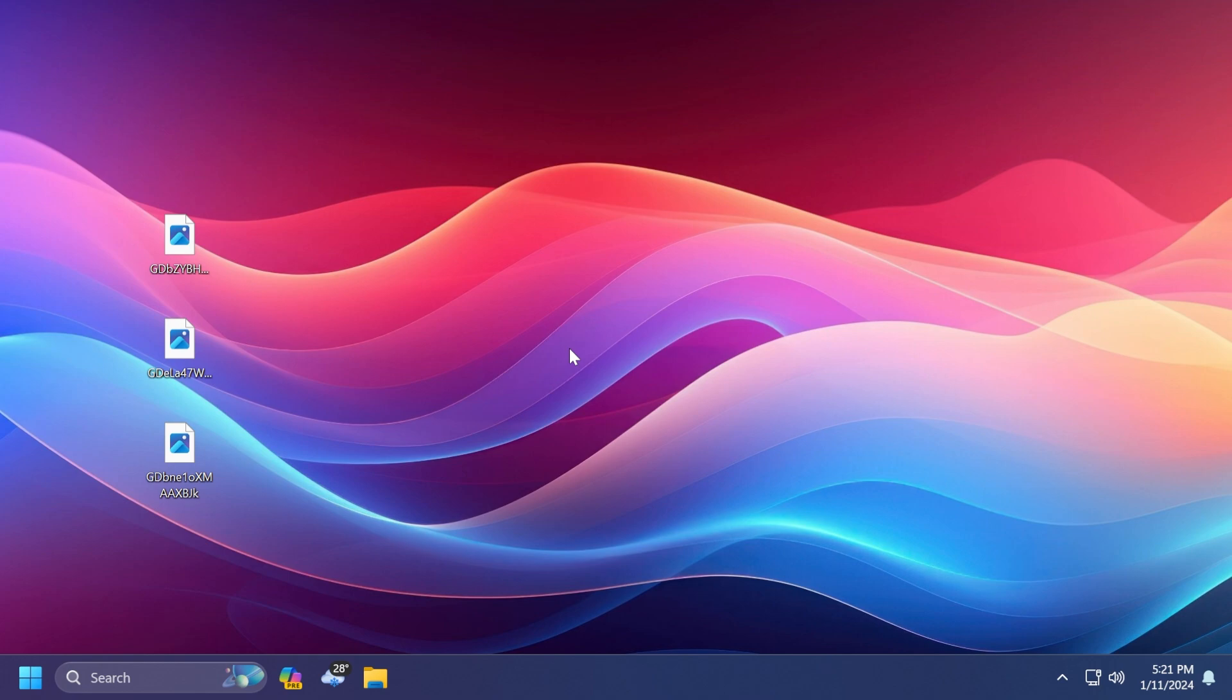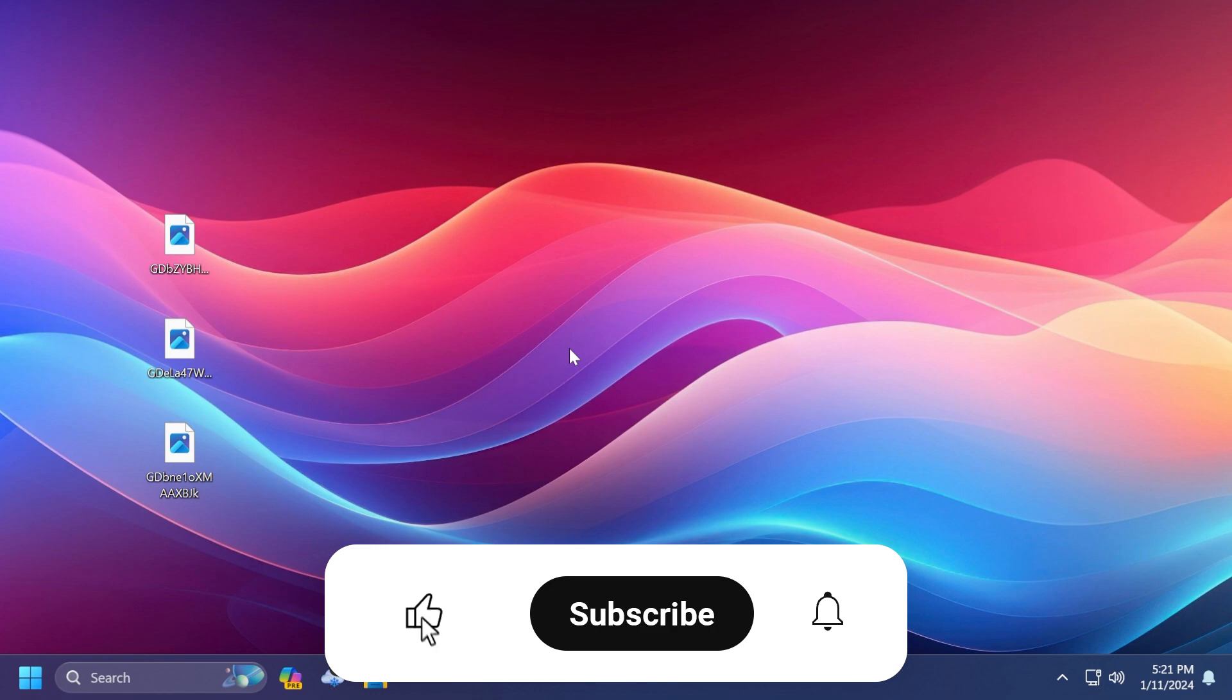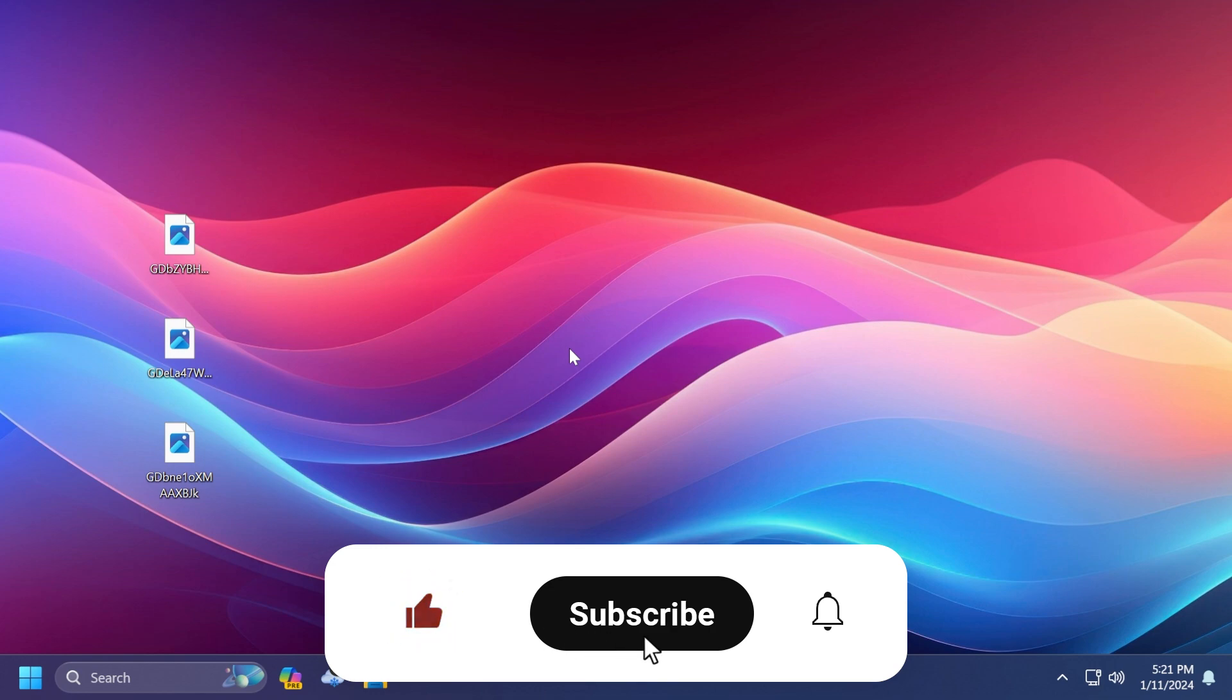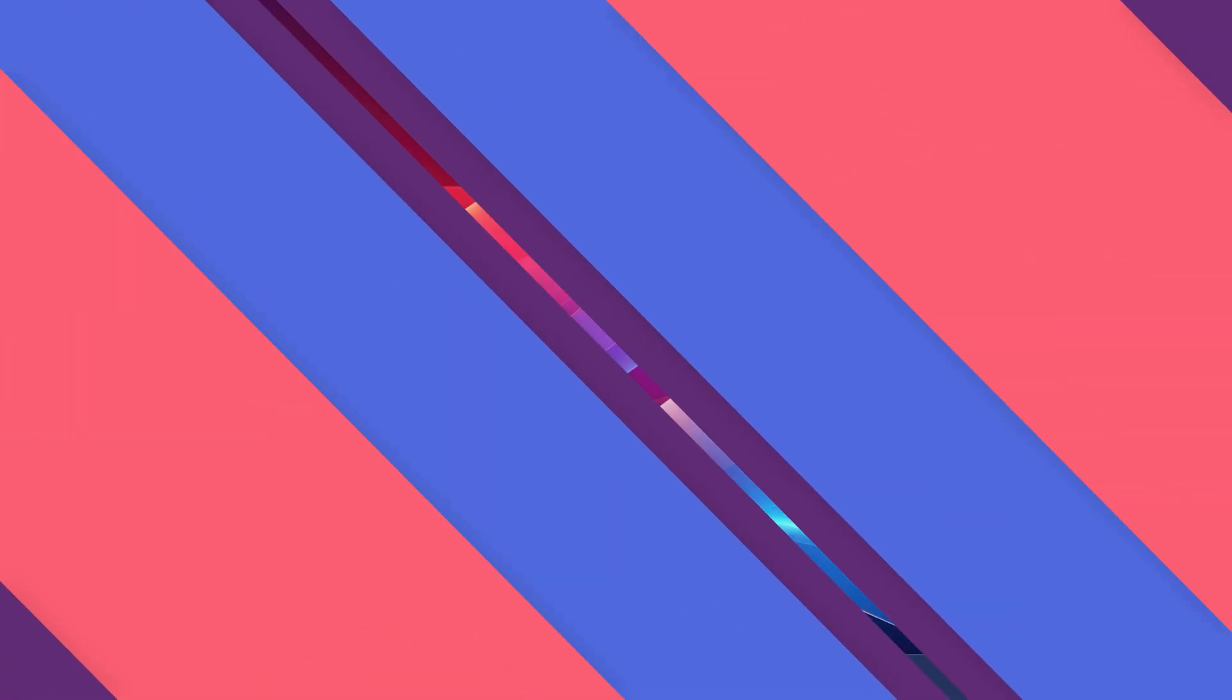In this video we're going to talk briefly about what we know so far, what is hidden right now in the operating system, and we're going to discuss AI and see whether it's a good thing that Microsoft is starting to implement AI in a lot of Windows apps. If you enjoy videos like these, please don't forget to leave a like below and subscribe to the Tech Base channel with the notification bell activated so you won't miss any future uploads.